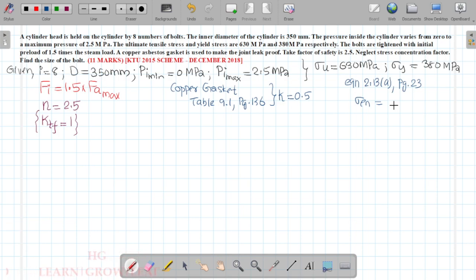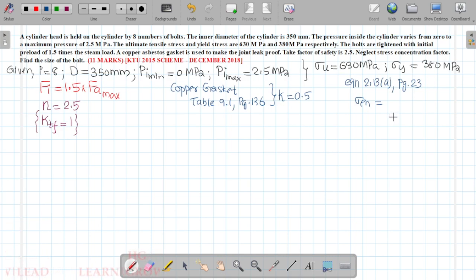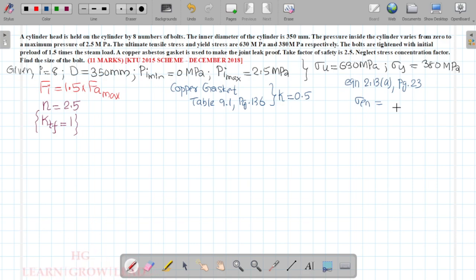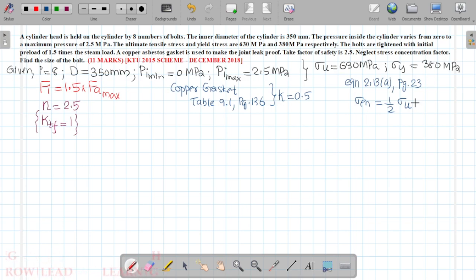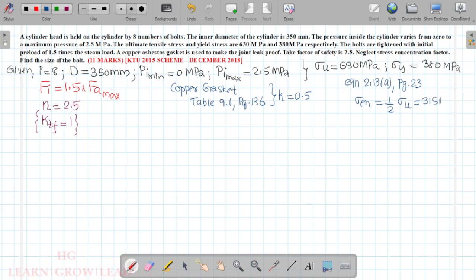We assume the endurance limit sigma_en equals one half of the ultimate tensile strength sigma_u. So sigma_en equals 630 divided by 2, which gives us 315 MPa.